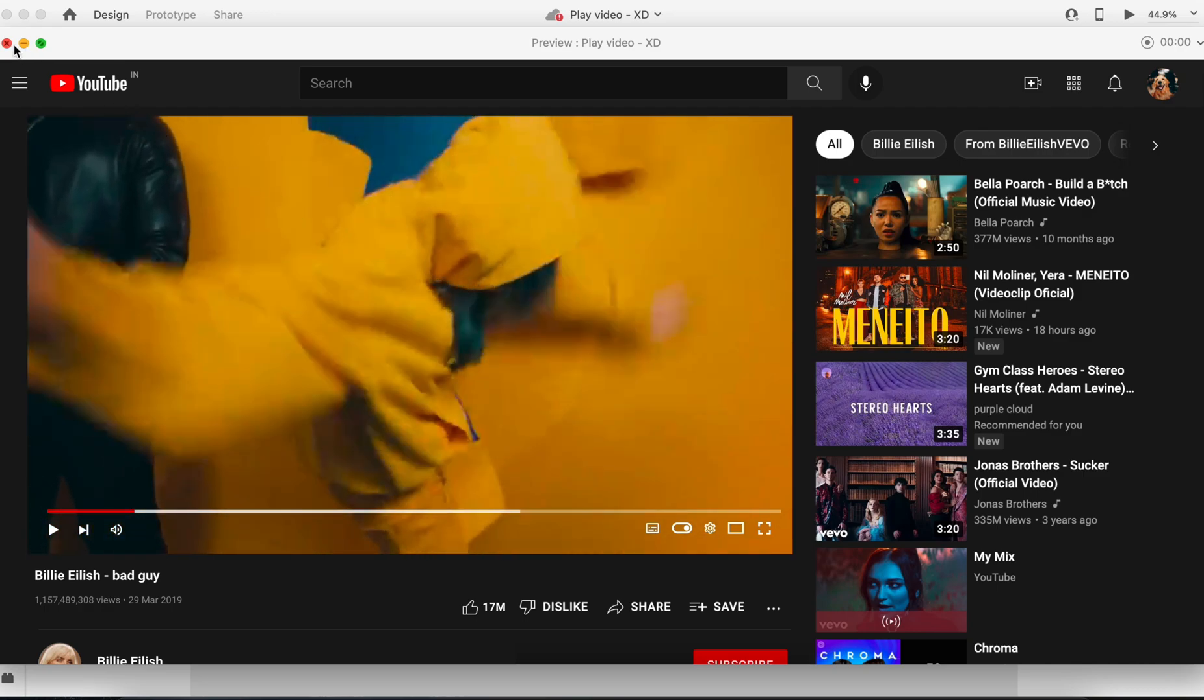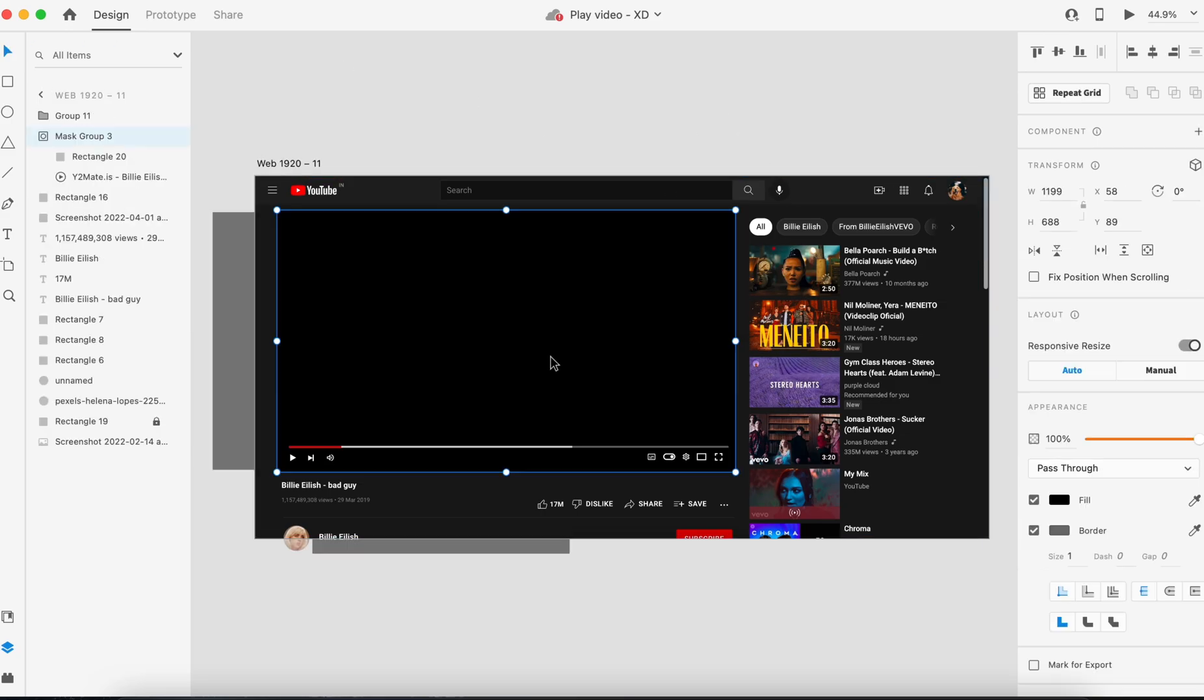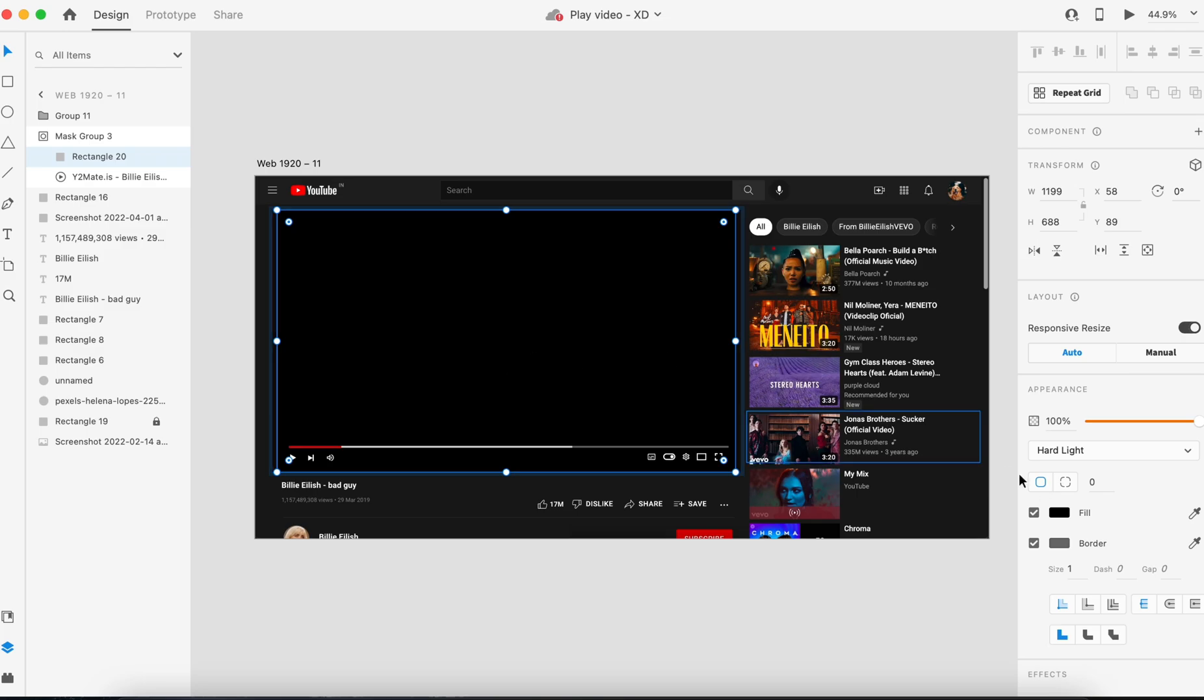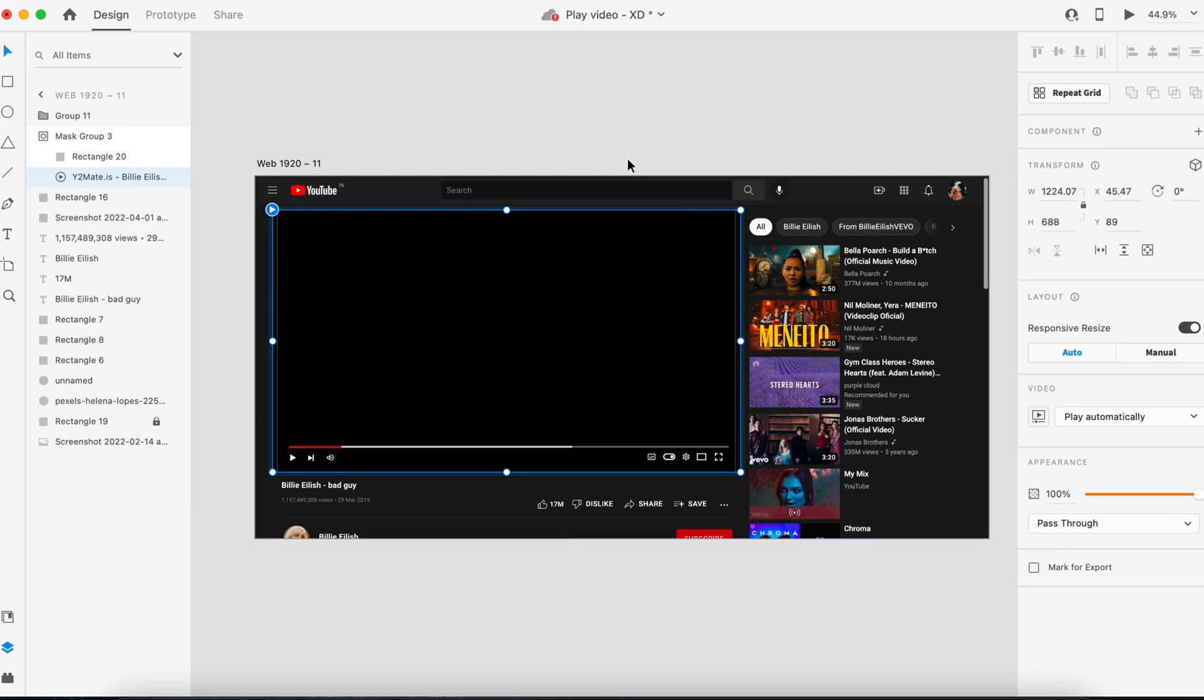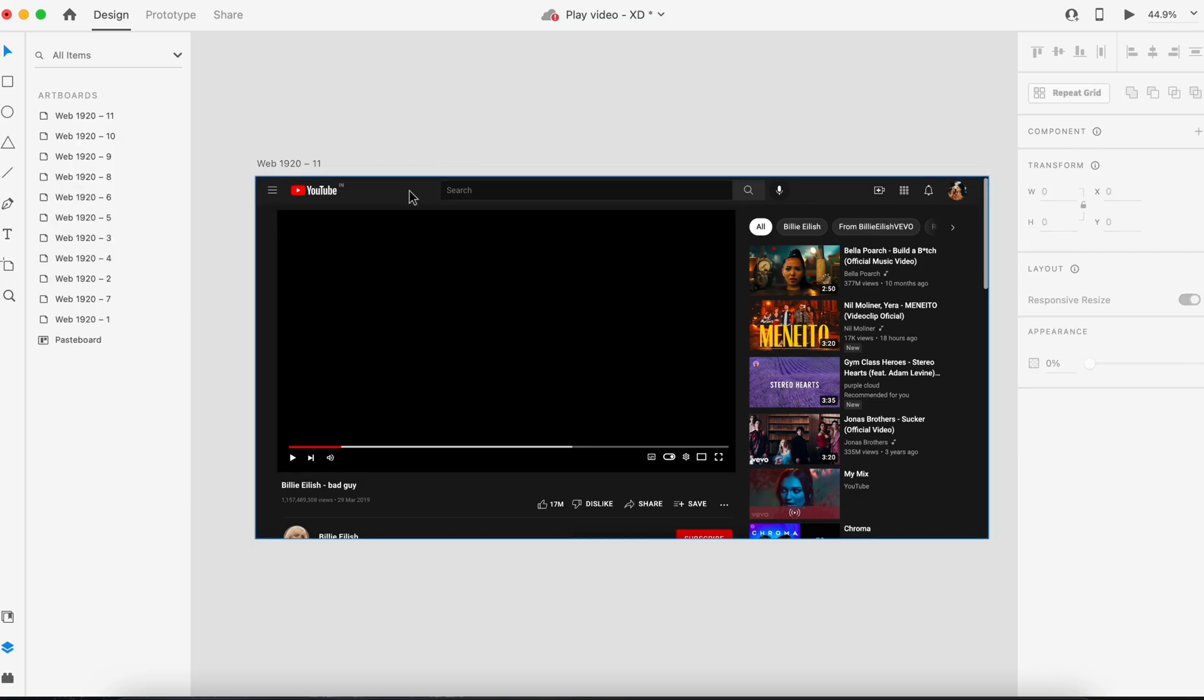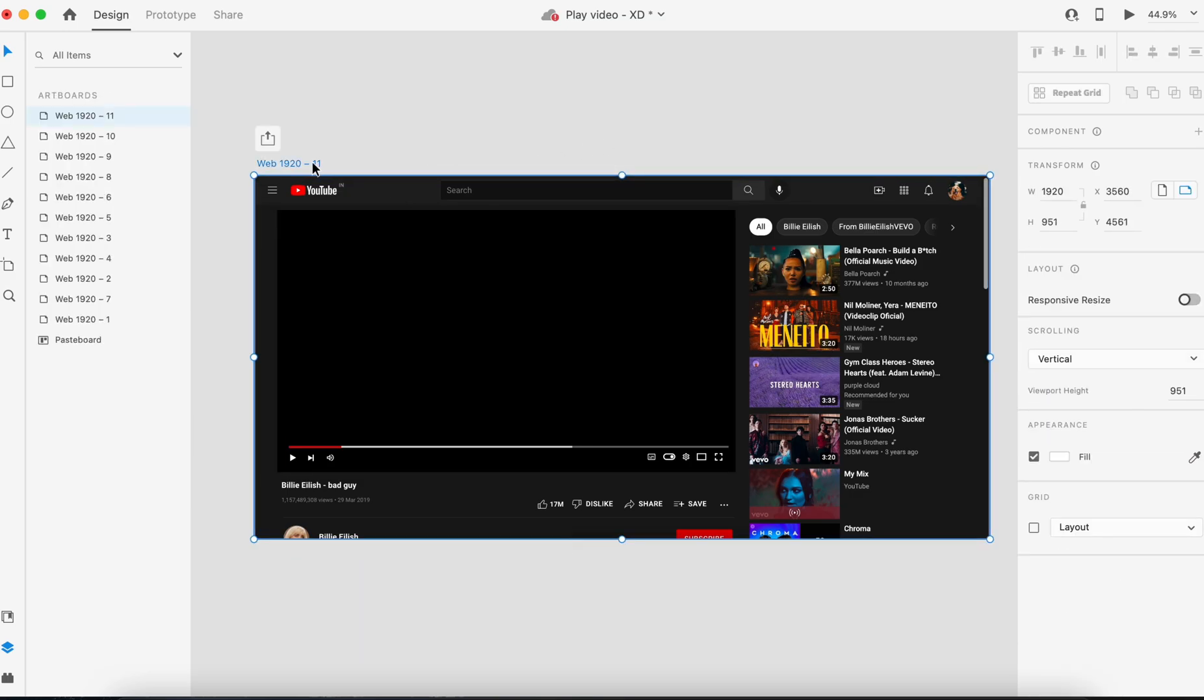As you can see, this video is working pretty well. Basically, you can explore these options, play with these different interaction types, and create your own custom types based on your project requirement.